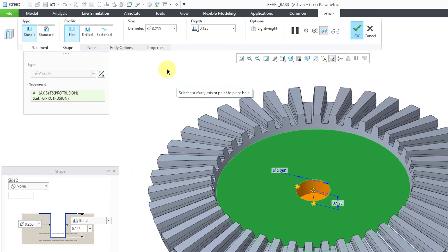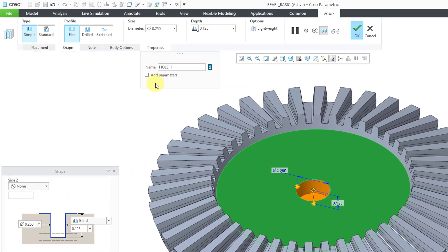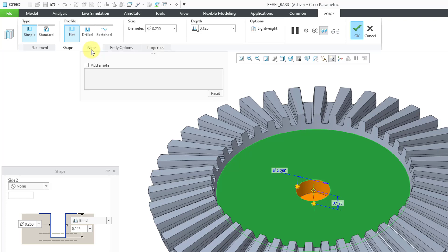Now if I go to the Properties tab, you can see that there's an option here for add parameters. Also you'll notice that there is a note panel available for me already. You have the ability to add a note if you want.